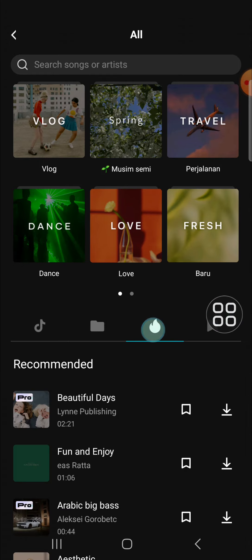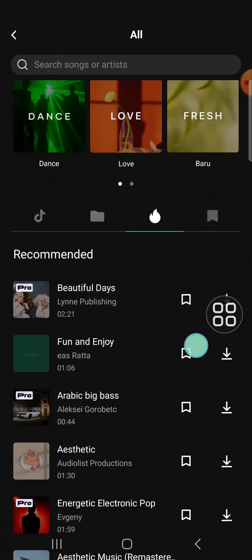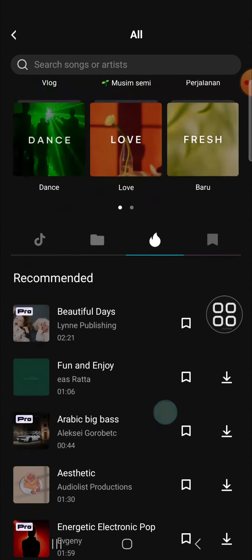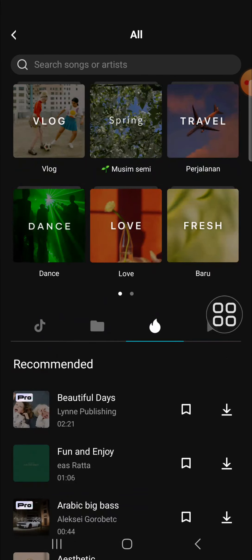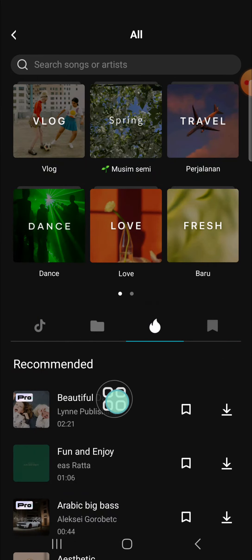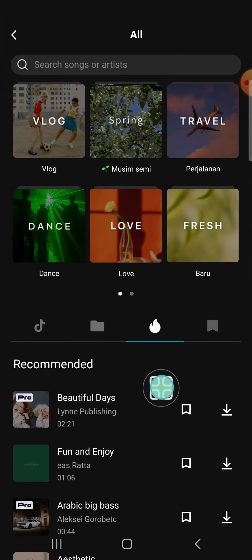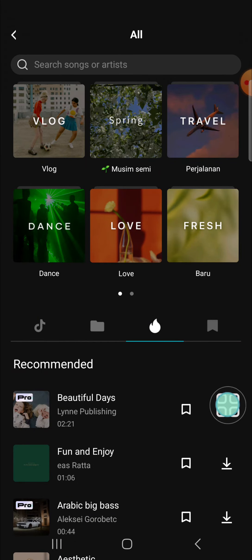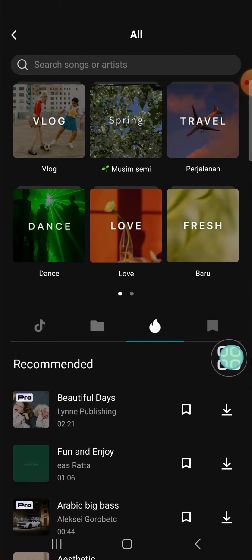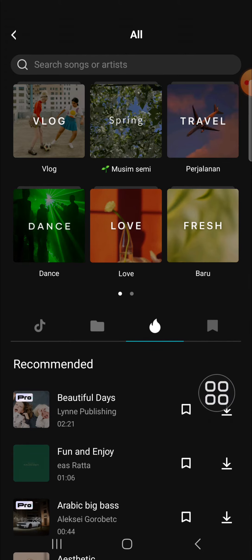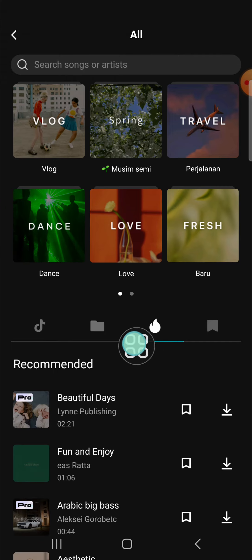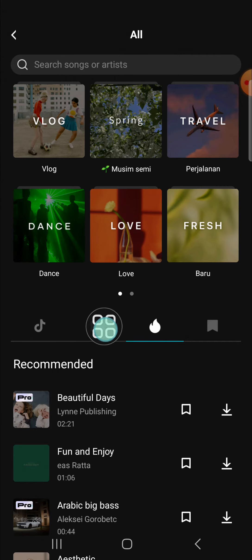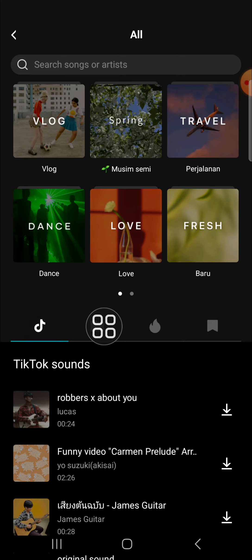You can also add music from the CapCut recommendations — just click on that option. If you want to add music from the CapCut recommendations, you have to download it first by clicking on the download icon, and then you can add it to your project.